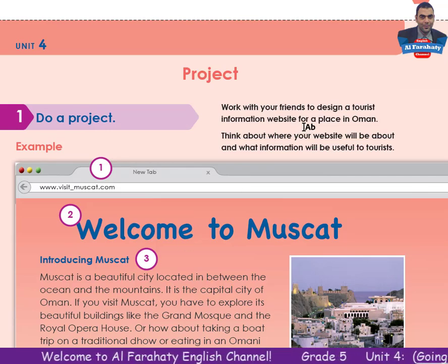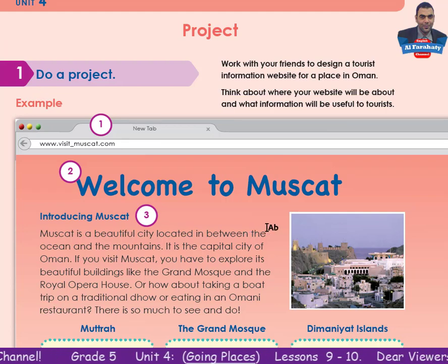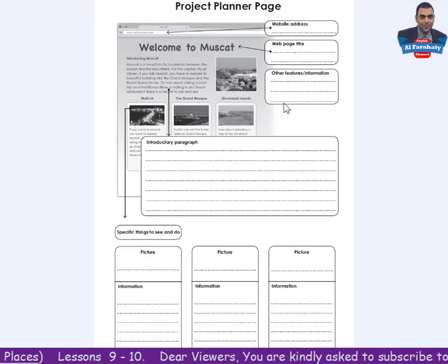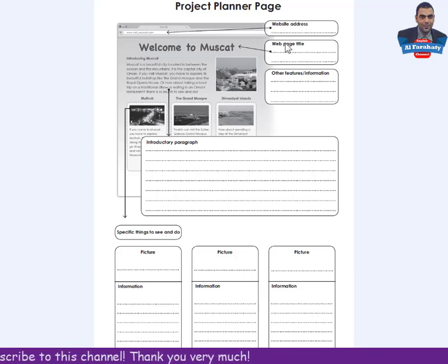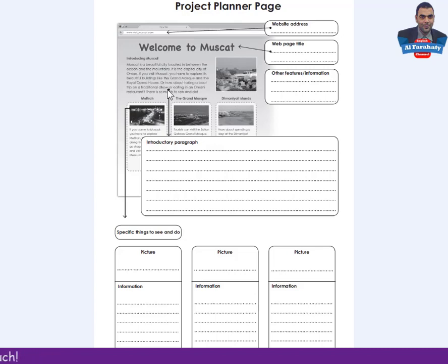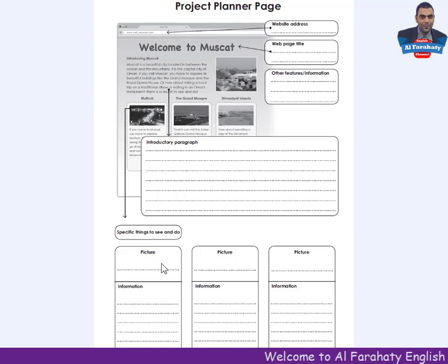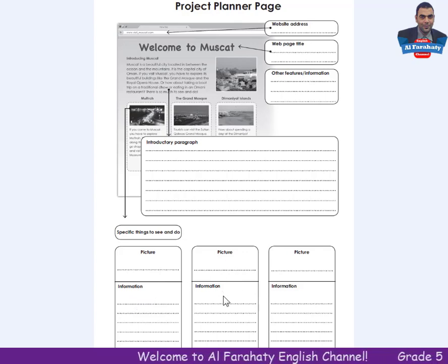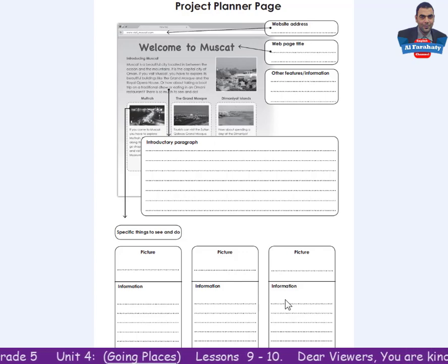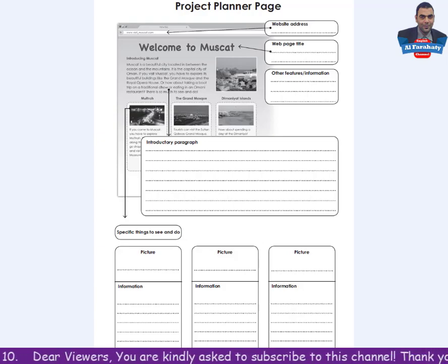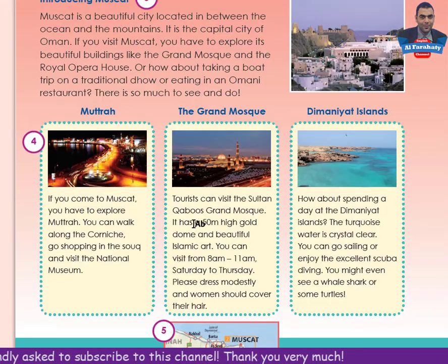Number 5 you have a map of the place. You are asked to work with your friends to design a tourist information website, and your teacher can give you a sheet to work in. On this project planner page, you write your website address, your web page title, an introduction paragraph, other features or information, and specific things to see and do with pictures and information.